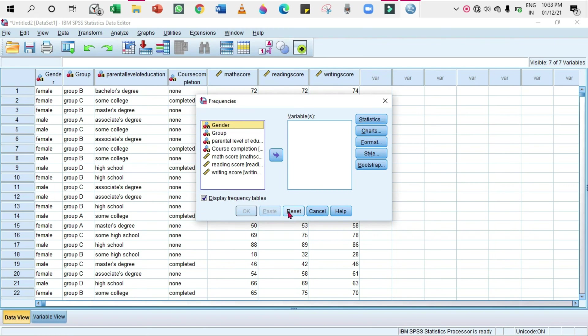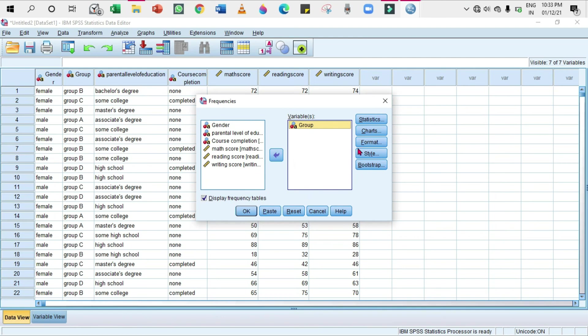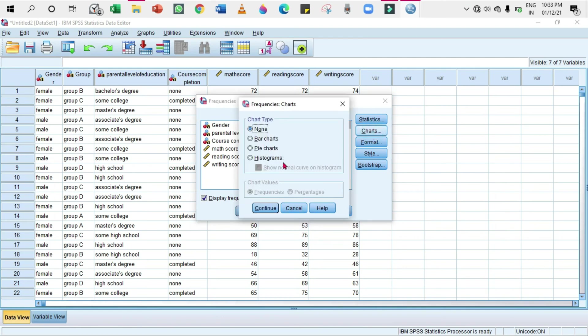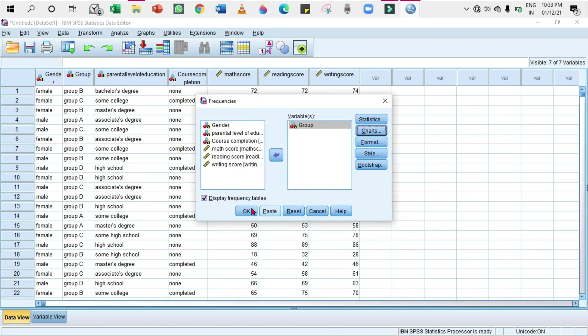The frequency table appears. In that, select the variable that you want to put a pie chart for and click on Charts and Pie Chart. Either you can select the frequency or the percentage, click Continue, click Okay. The pie chart will be displayed.